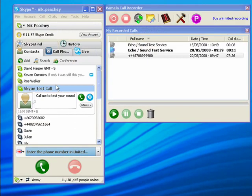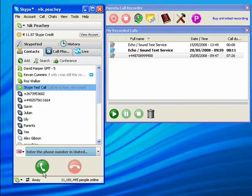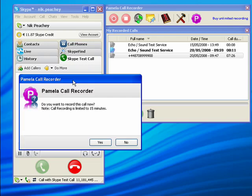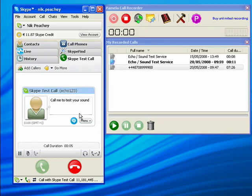I'll use the Skype test call as an example, so I just click on the green button to call. I'll get a sign like this and I click on yes.